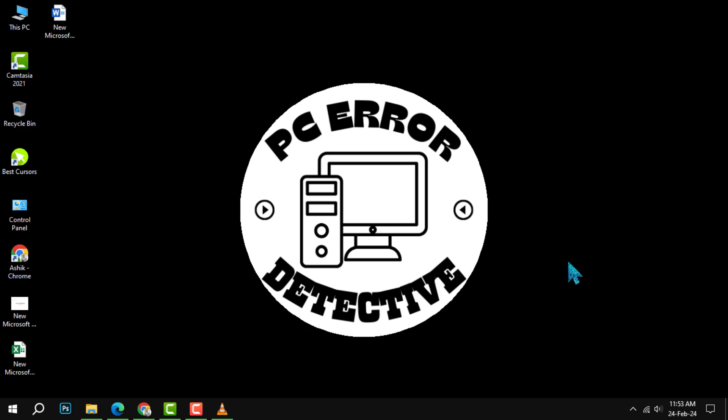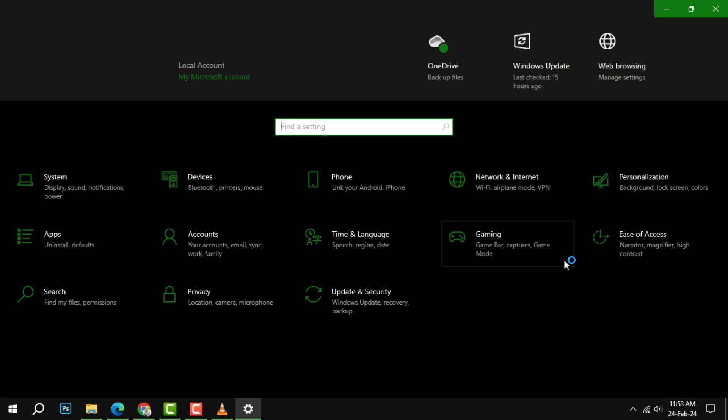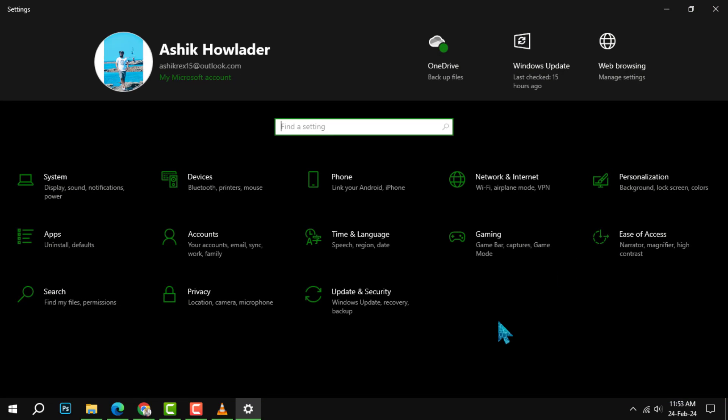Step 1. Press the Windows key and the letter I on your keyboard at the same time. This will open the Windows Settings window.